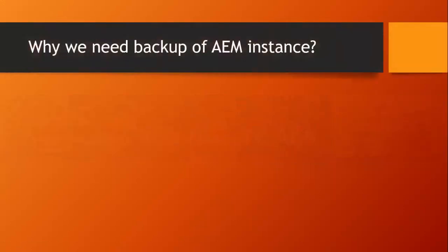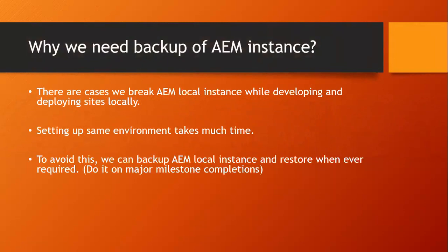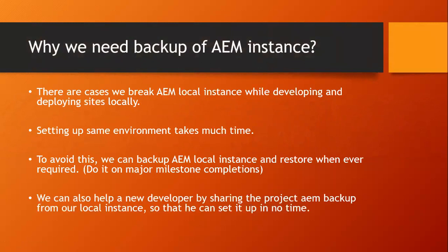Why we need backup of AEM instance? There are cases we break AEM local instance while developing and deploying sites locally. Setting up same environment takes much time. To avoid this, we can backup AEM local instance and restore whenever required. Do it on major milestone completions. We can also help a new developer by sharing the project AEM backup from our local instance so that he can set it up in no time.